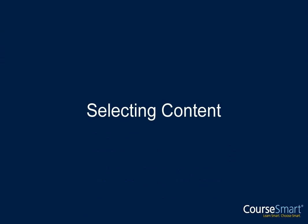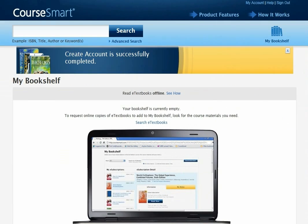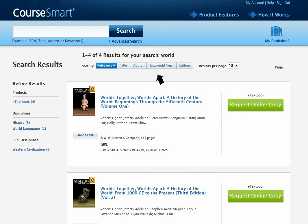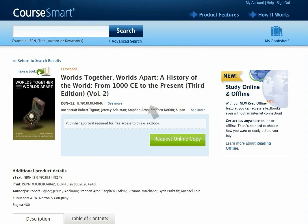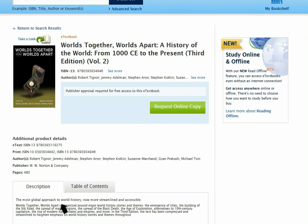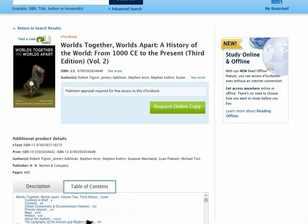Selecting content. Begin by searching for content from the search box in the header. From the title screen, you can instantly see relevant information, including description and hot-linked table of contents, or preview the book by clicking on Take a Look.